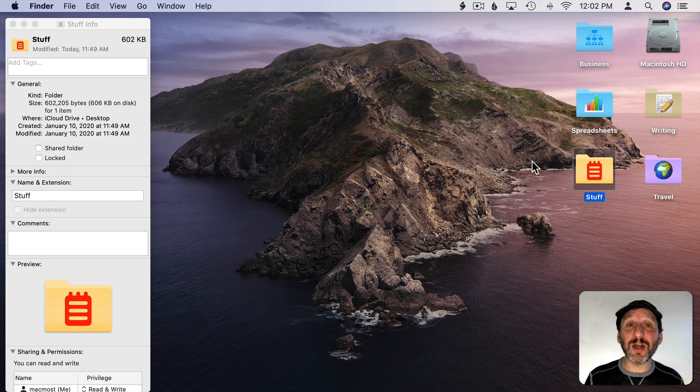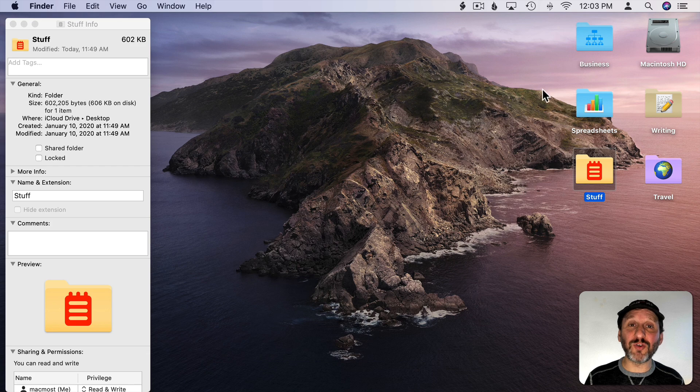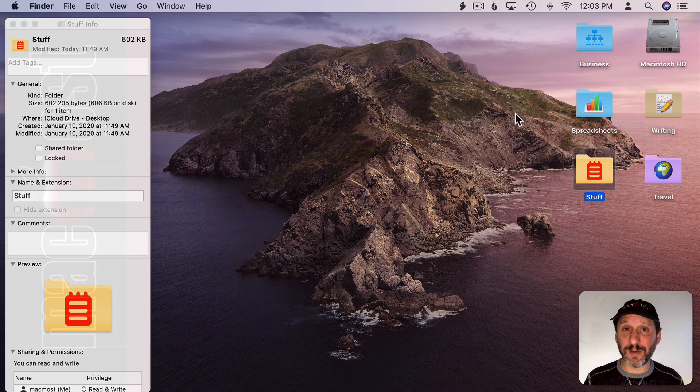So check out the other video I mentioned to see some problems with this and how to get around them, how to set the icon for the drive, and some other options as well.